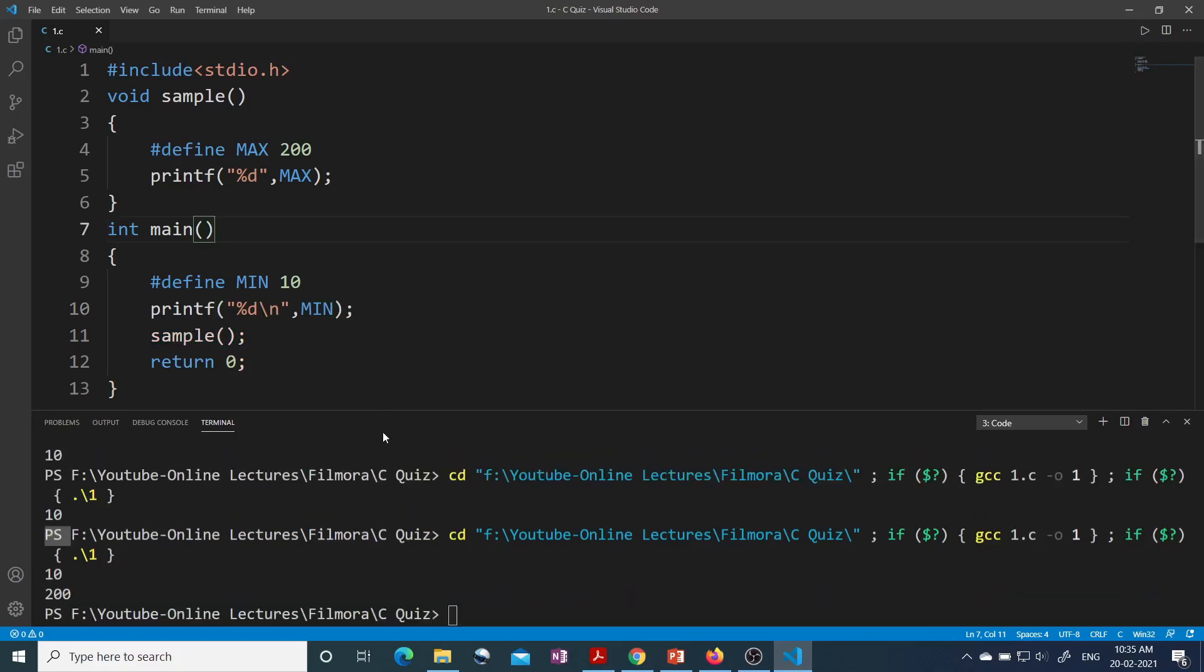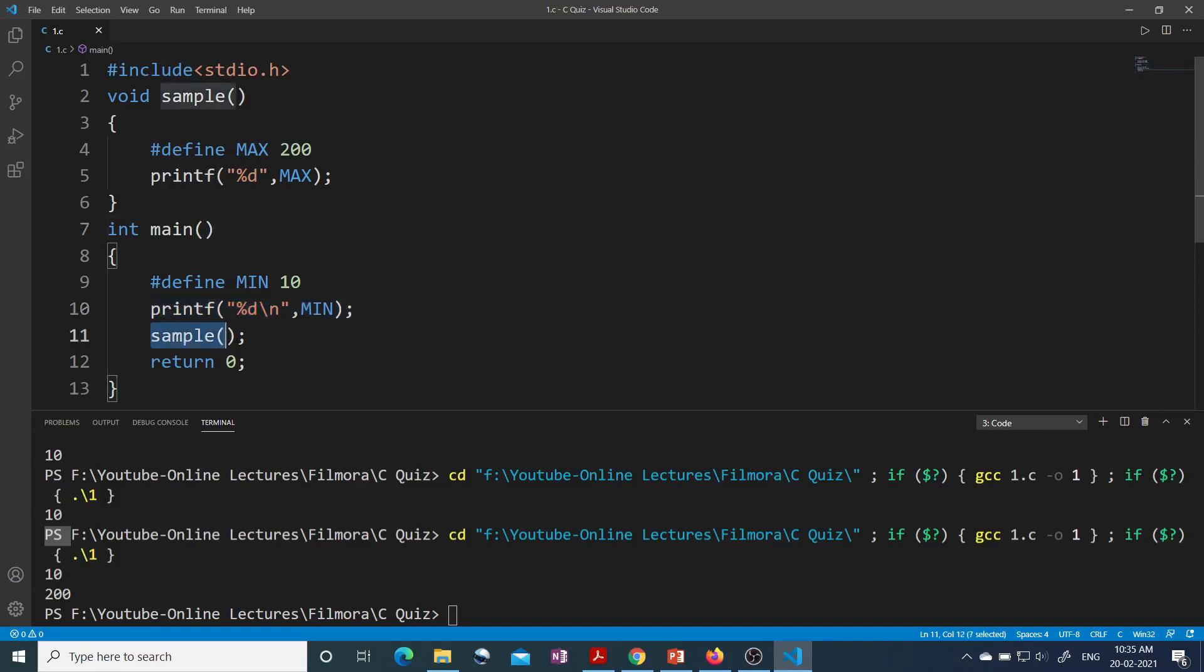See, I am getting two outputs: 10 and 200. I am getting 10 from this line and when this sample function is called from this printf, I am getting 200. That means I can use #define preprocessor directive inside any user-defined function, either it is main or any other user-defined function.